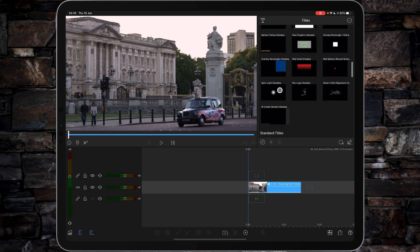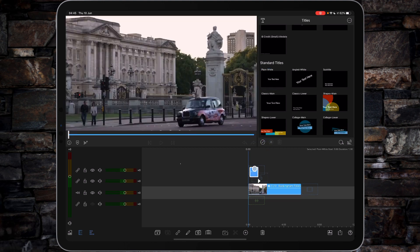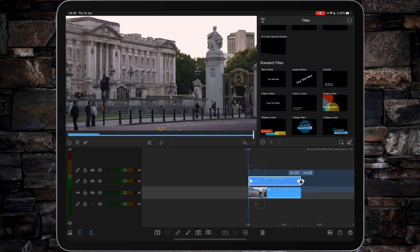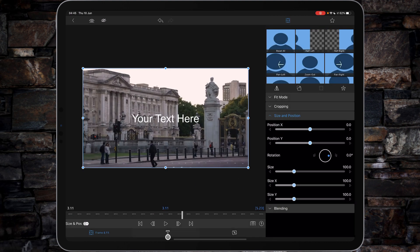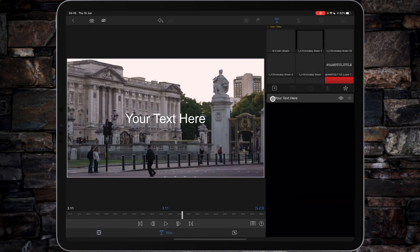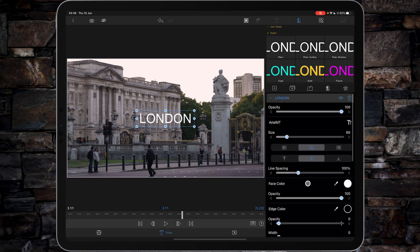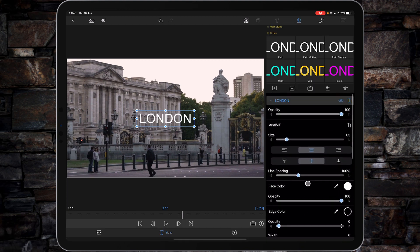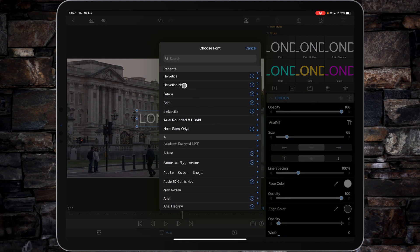From there we're going to go into our titles, ignore all my titles, go to the standard titles and choose plain white. Drag that down onto your timeline and then extend it out to the duration of the clip. Double tap on the type layer, then tap on titles, and from there you can edit your text. Seeing as this is London, we'll call the effect 'London'. Tap done and then change the font from Arial MT to Helvetica Neue, because I think it's a cleaner font.